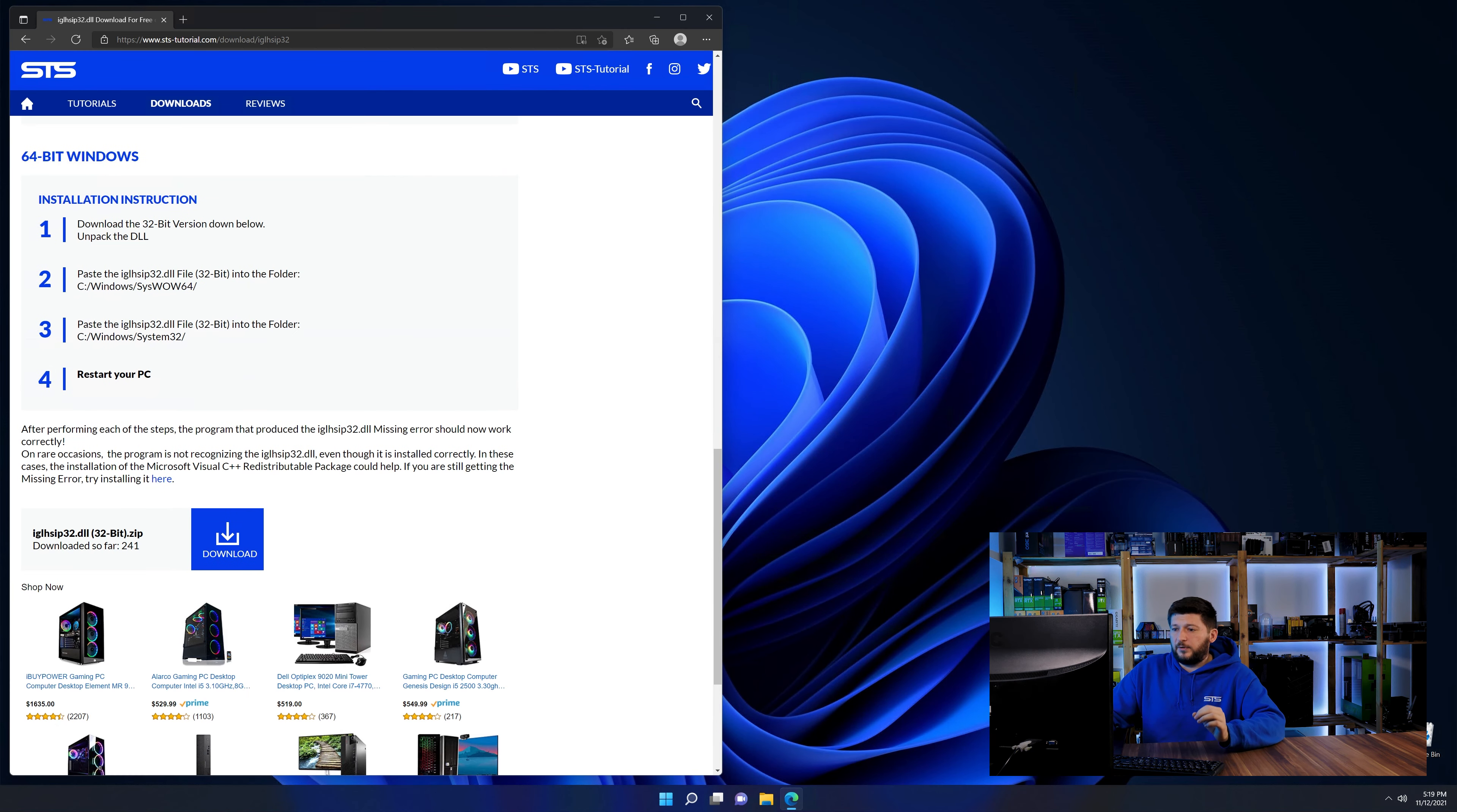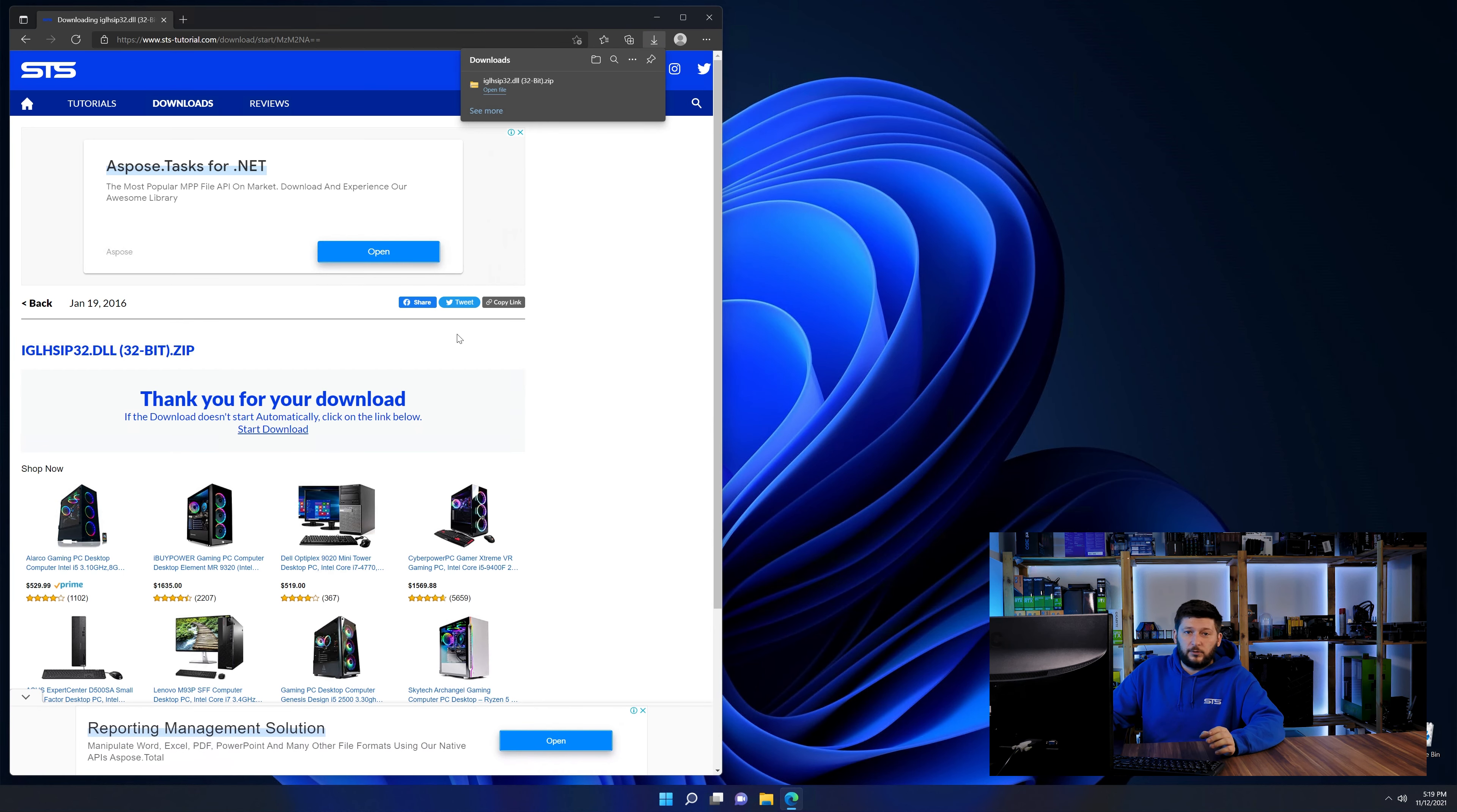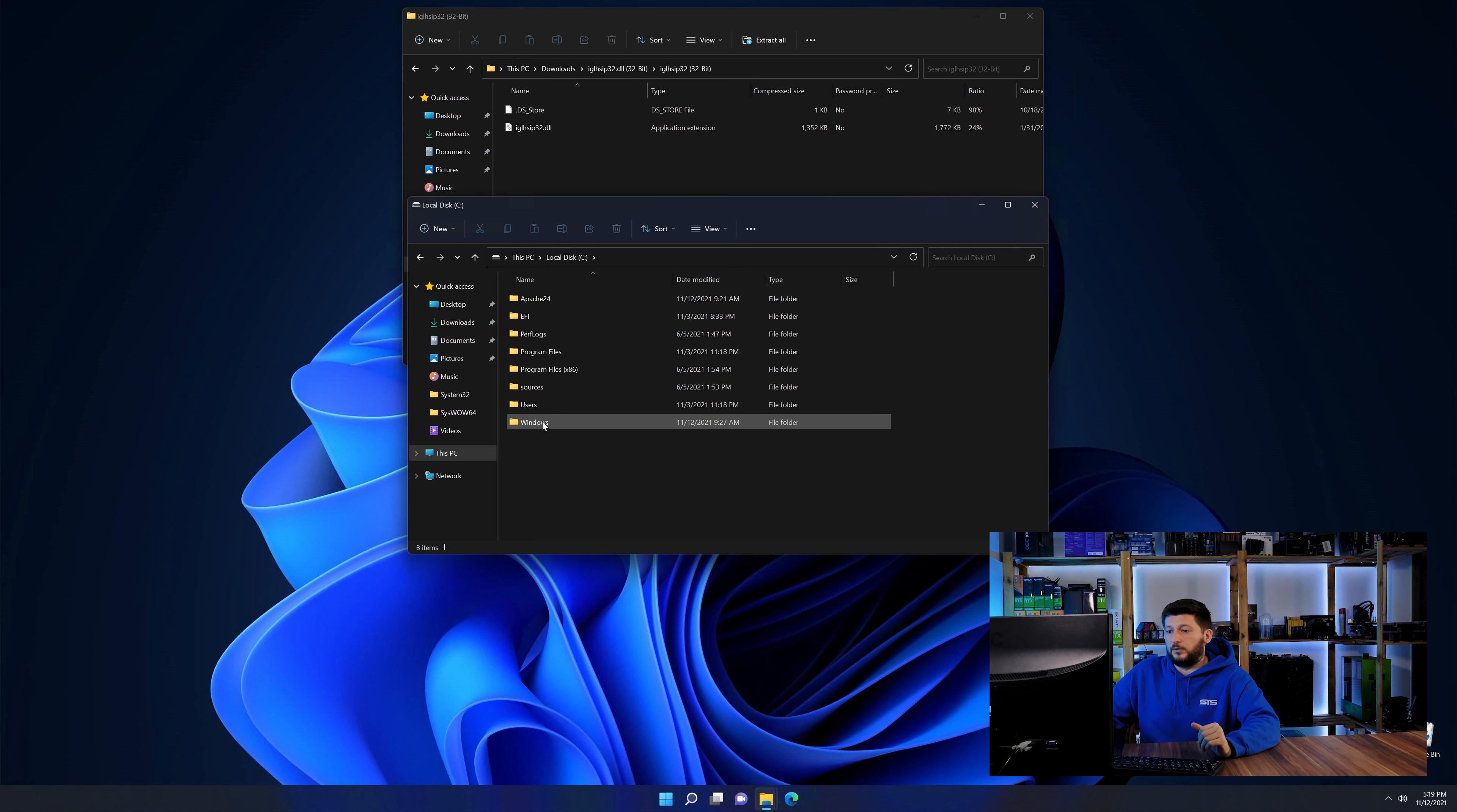First off, scroll a bit down to the download section and download the DLL file. After downloading it, open it up and keep it on the screen. Now we need to open up our Explorer and head over to our main PC, then into the C drive and then into the Windows folder.